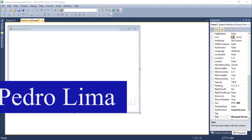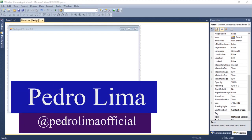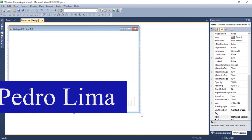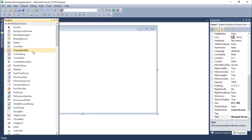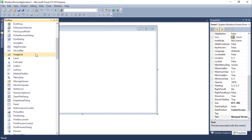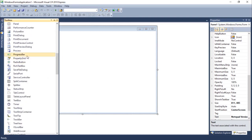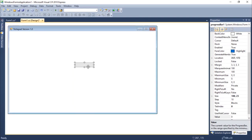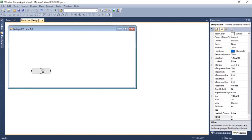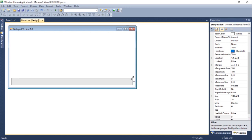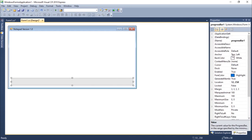Hi guys and welcome to another video. In this video we're going to talk about the progress bar object. Let's get started by adding a progress bar, which you guys should be familiar with — it's one of the most common objects you usually see when installing a program or something like that. So this is actually a progress bar — it's a bar with a progress, as the name suggests.